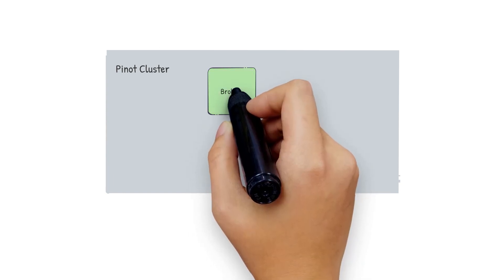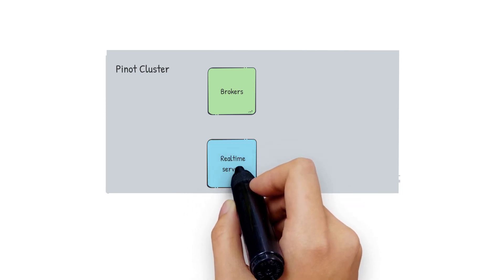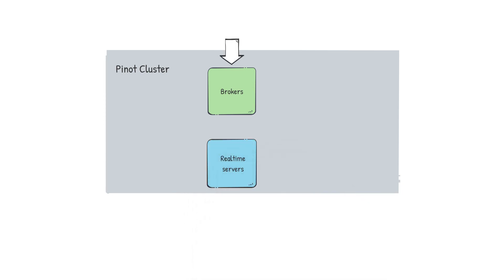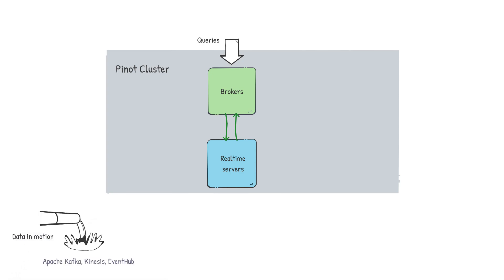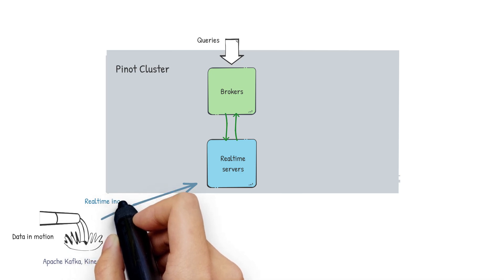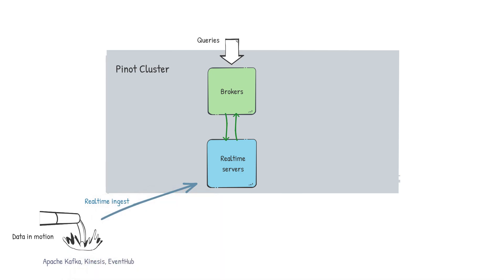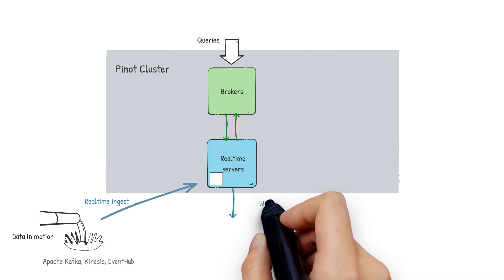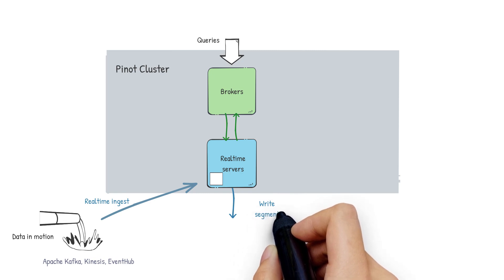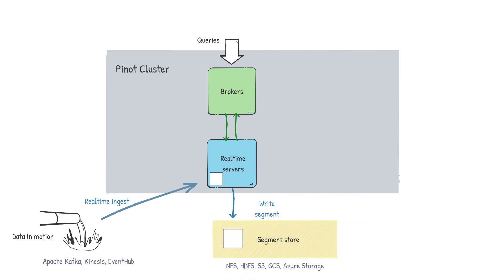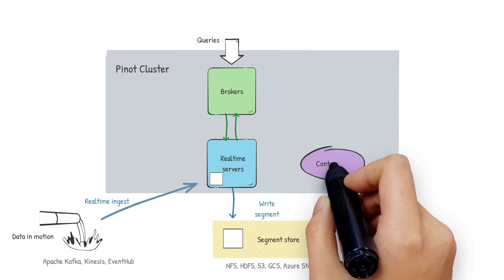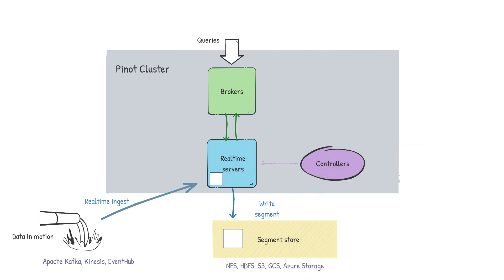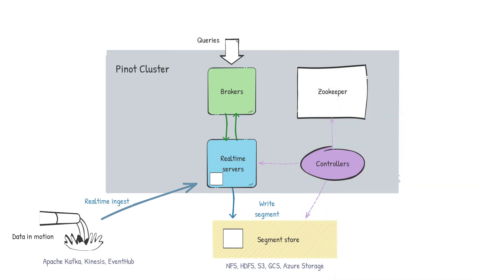Let's take a look at Pinot's real-time ingestion architecture. We have brokers and real-time servers. Brokers route queries to the servers. Real-time servers are serving queries of the Pinot segments that they host. They are also directly consuming from a real-time stream. The data is indexed as it is consumed and kept in memory. We refer to these as consuming segments. The consuming segments are also used in serving queries. Periodically, the consuming segment is converted to a completed Pinot segment. It is flushed onto the server's disk and also pushed to the segment store. The real-time server then continues its consumption from where it left off. We also have the controller which coordinates all these activities across all the components with the help of Apache Helix for cluster state management and Apache Zookeeper as the metadata store.